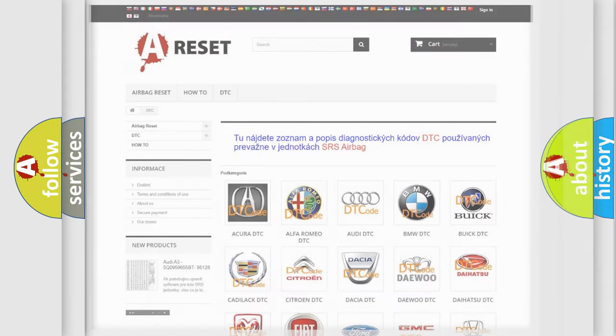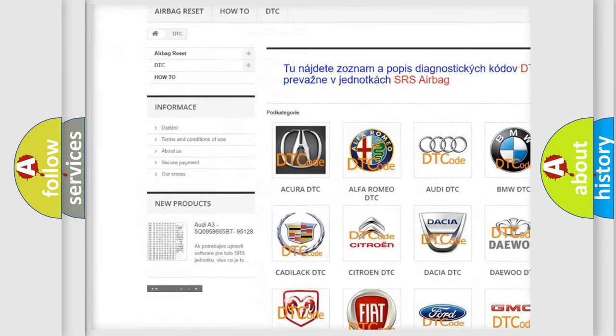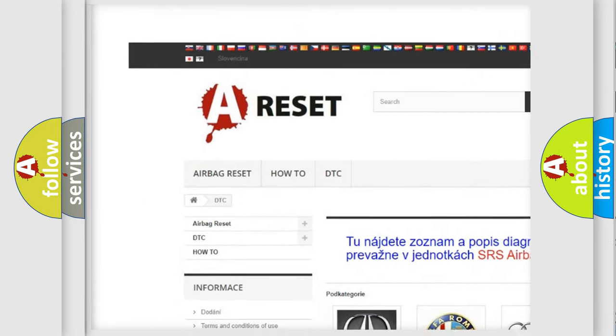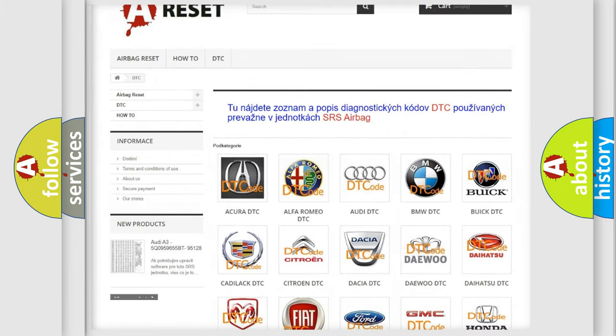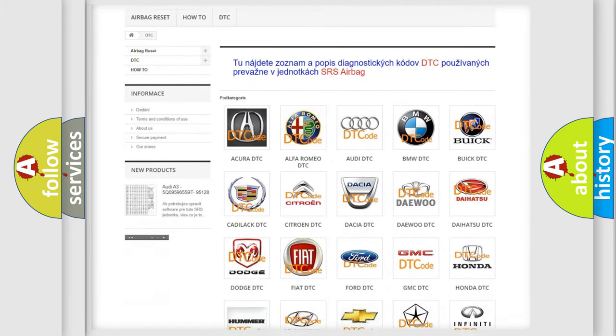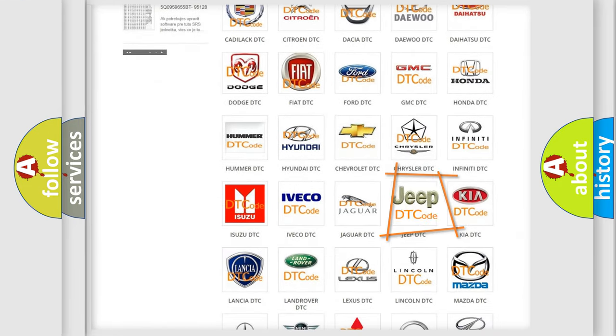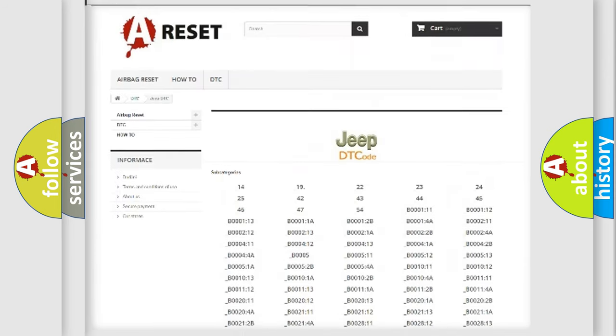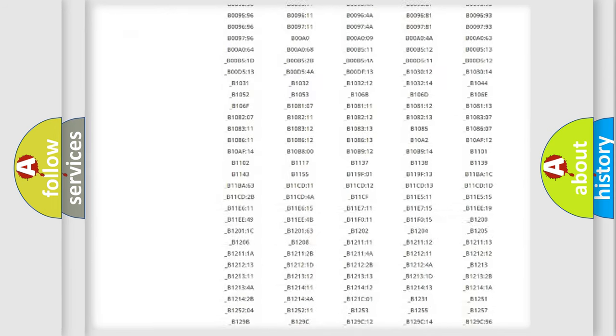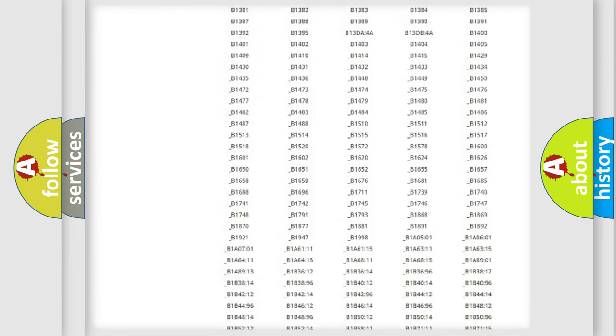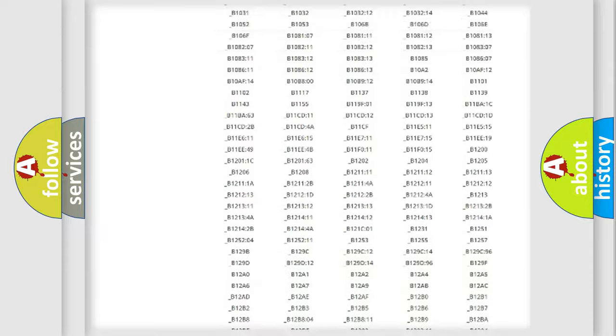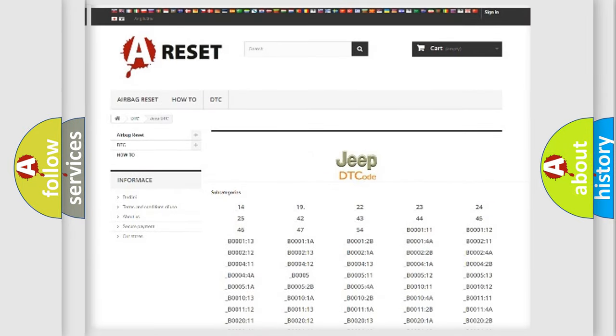Our website airbagreset.sk produces useful videos for you. You do not have to go through the OBD2 protocol anymore to know how to troubleshoot any car breakdown. You will find all the diagnostic codes that can be diagnosed in Jeep vehicles, and many other useful things.